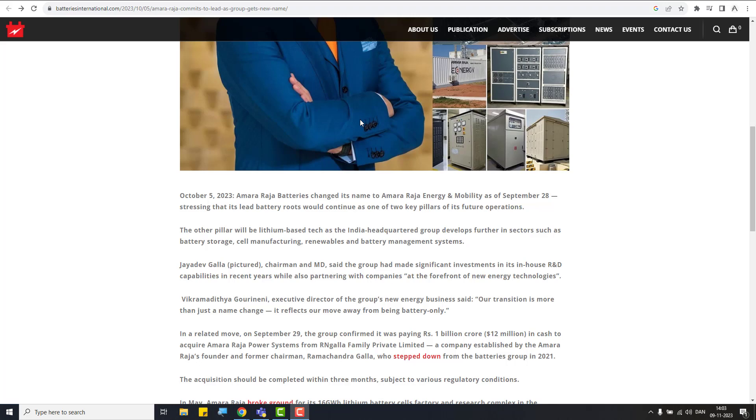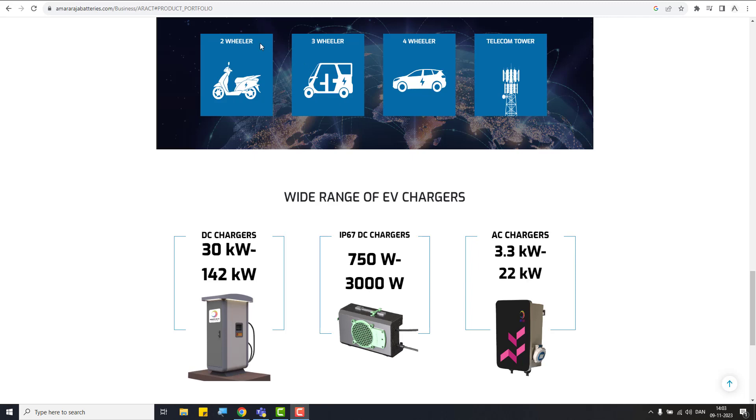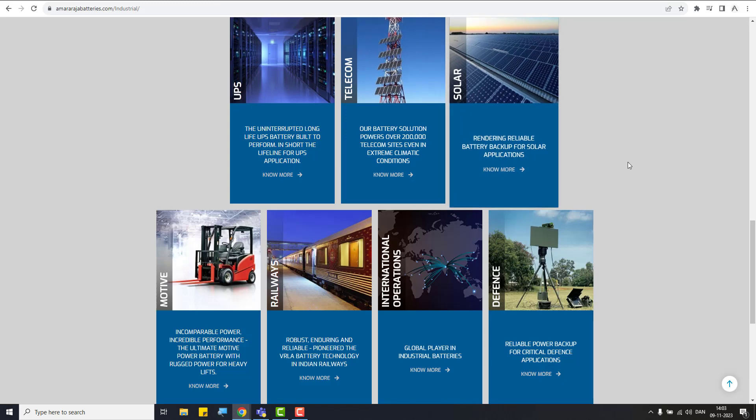And the company also says that it's one of the pillar will be lead batteries, but the other pillar would be lithium-based tech. So when they say that they're going to manufacture battery storage, self-manifestering renewals and battery management systems. So those are the things they wanted to concentrate on. And let me give you some pictorial view also in here. So they are manufacturers of two-wheeler batteries, three-wheeler batteries, four-wheeler, even for telecom towers. And then they are expanding like to play in the EV sector very well. They are even producing EV chargers.